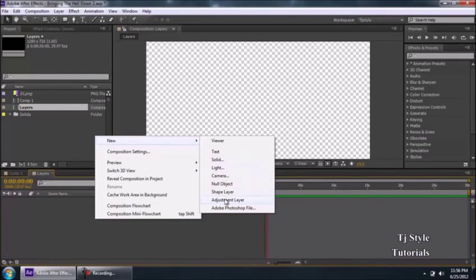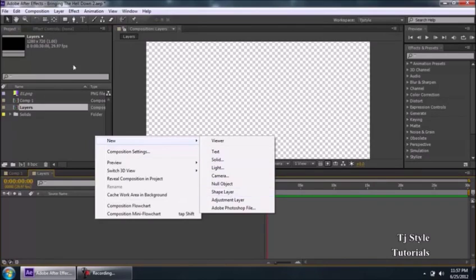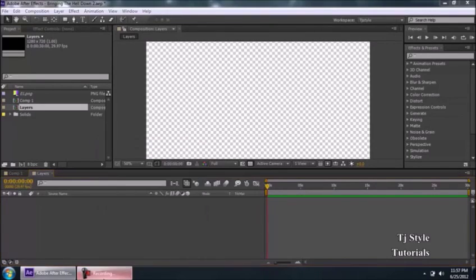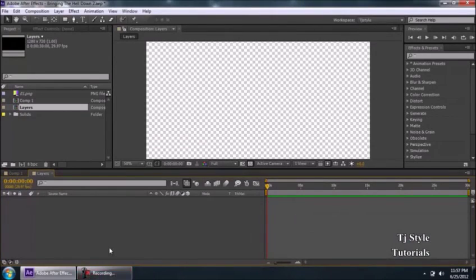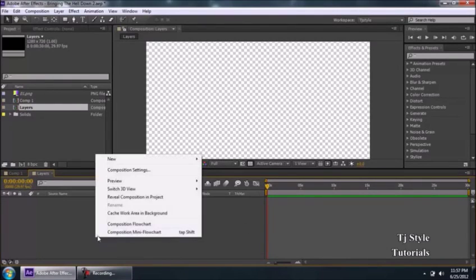Since you guys are beginners, the layers you'll be using most often are the camera, solid layer, text layer, and sometimes the light layer. I personally don't prefer the shape layer that much because there's a set of tools that lets me make shapes directly, avoiding an extra layer and keeping the timeline cleaner — but that's just my personal preference.